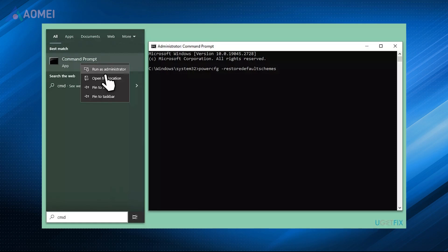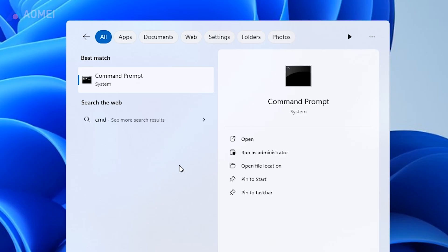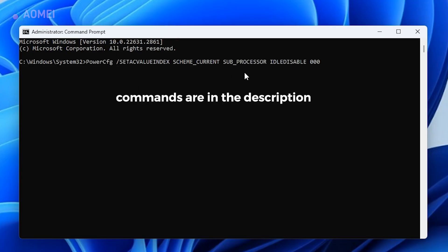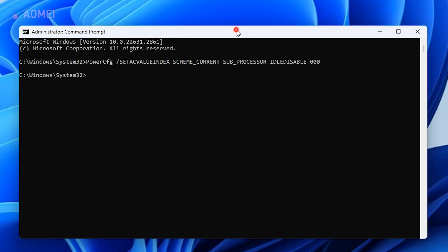First way: change power plan setting. Type CMD and run it as administrator. Copy and paste the texts and press enter after each. After that, open the task manager to verify your CPU usage.